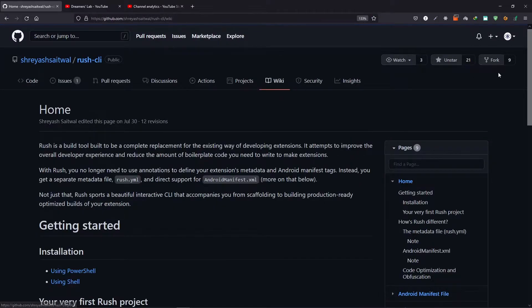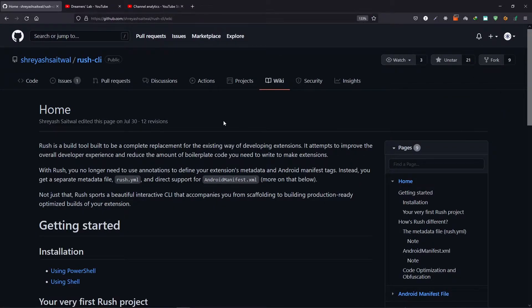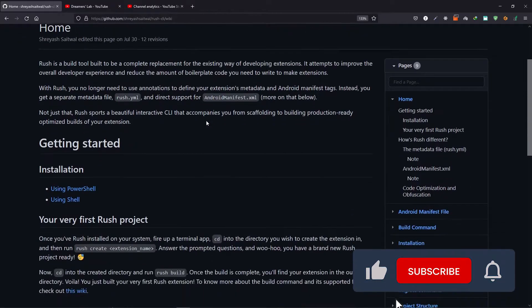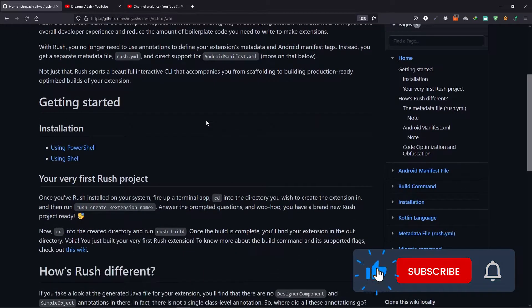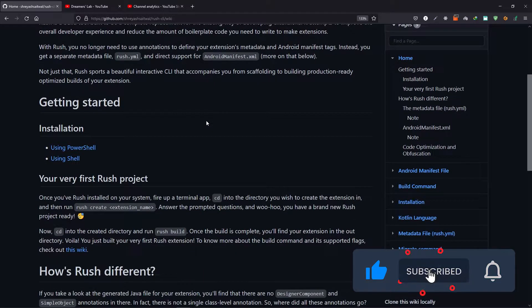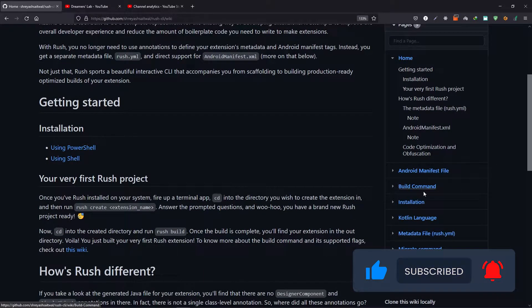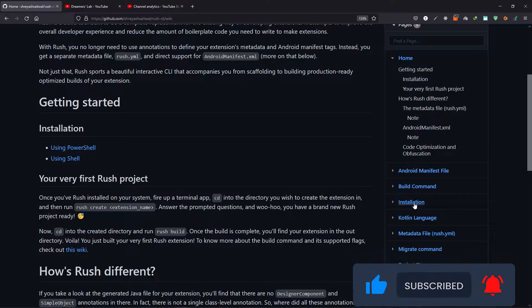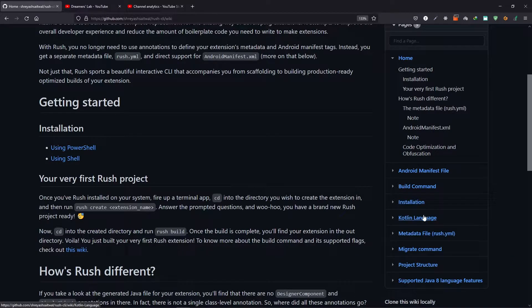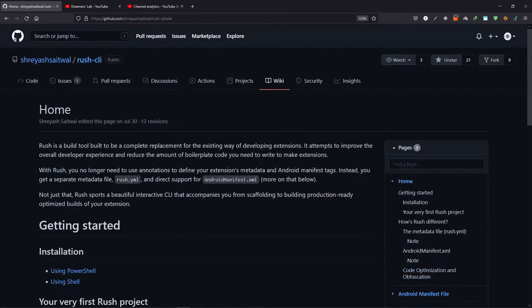Now head over to wiki and here you can read a detailed guide about all the features that are available in Rush. You can see that it provides manifest file, it has Kotlin language support, metadata file, and a lot more.